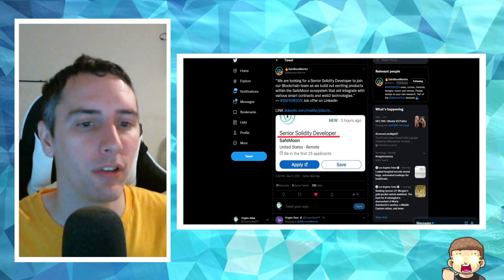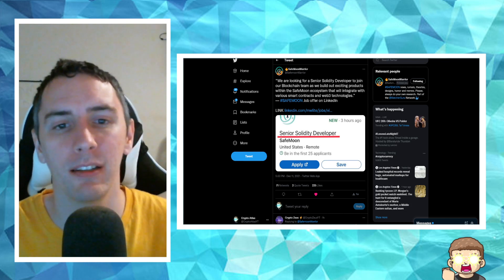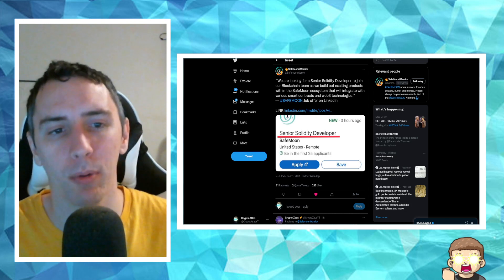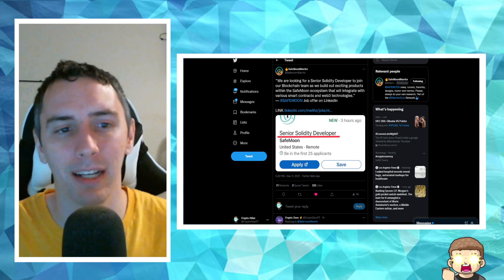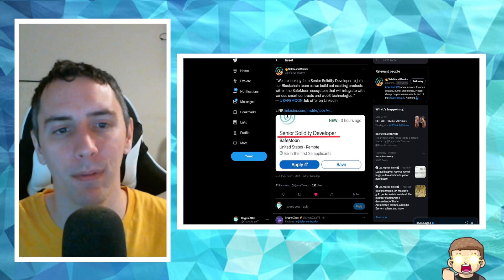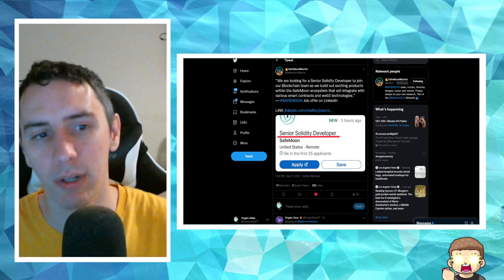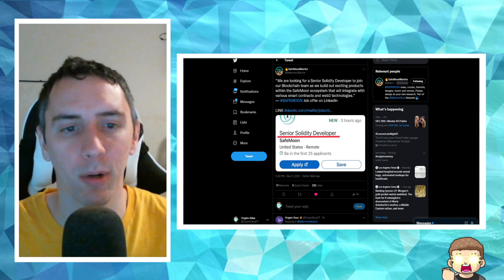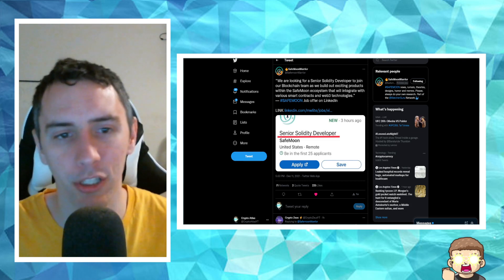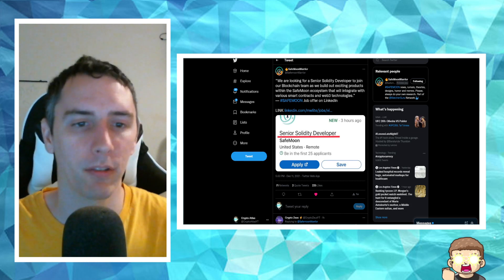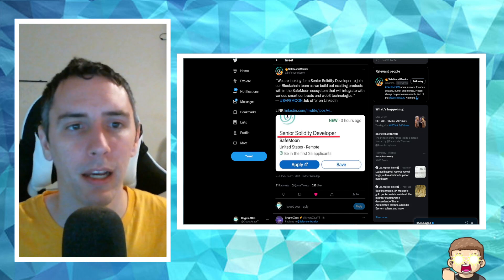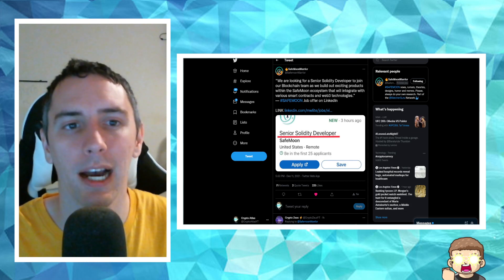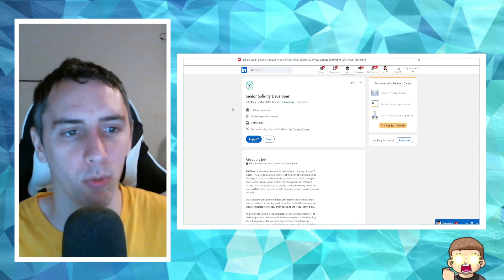So this is quoted saying, we are looking for a senior Solidity developer to join our blockchain team as we build out exciting products within the SafeMoon ecosystem that will integrate with various smart contracts and Web3 technologies. This is SafeMoon job offer on LinkedIn. Provides the link. I will have a link to this in the description as well.